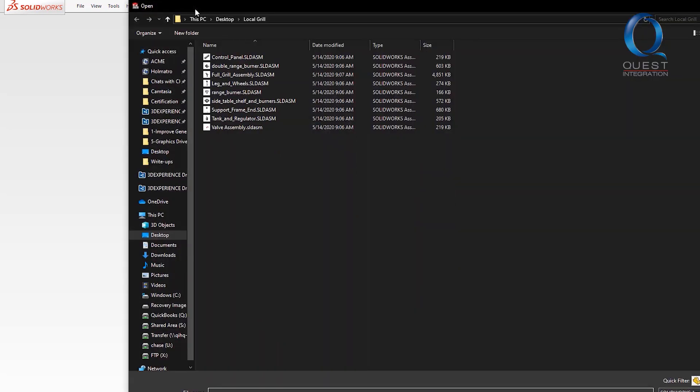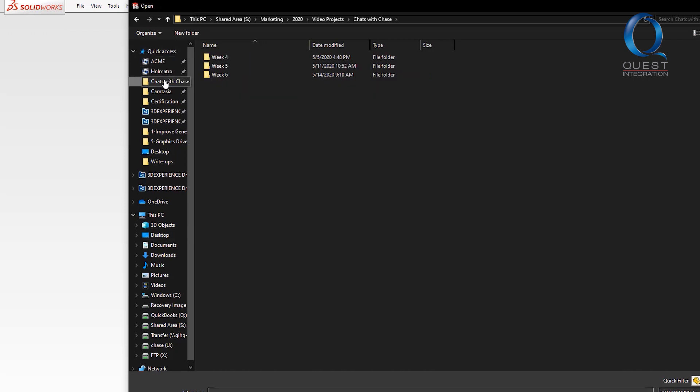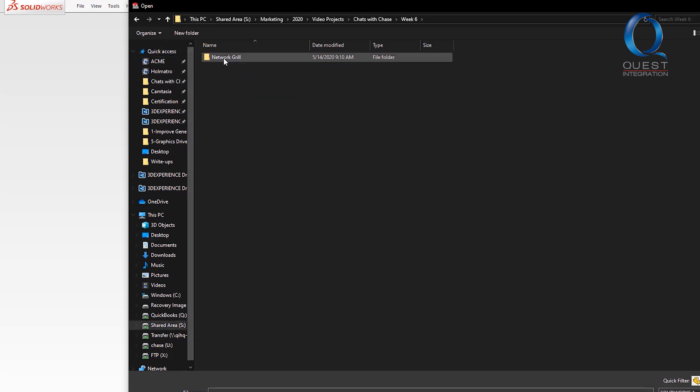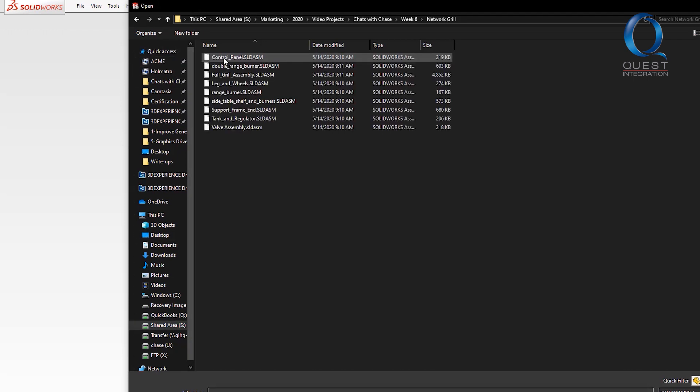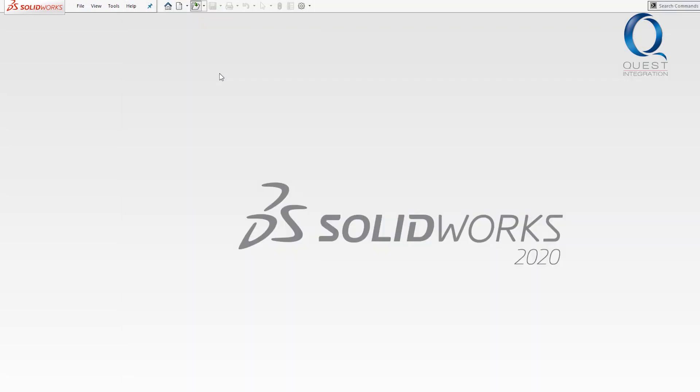While I do that, I'll briefly explain why it takes longer. There are several different stops the file information has to pass through between the server and your machine. On a machine where the files are local, they go directly from the hard drive to the RAM when opening, and then right back to the hard drive when they're saved.